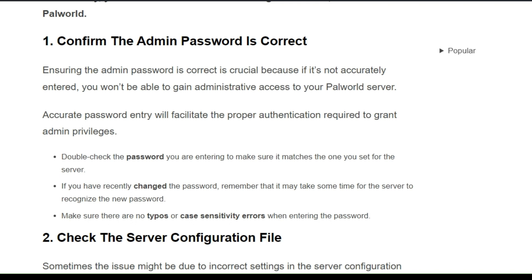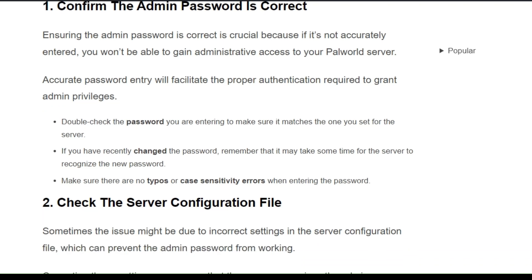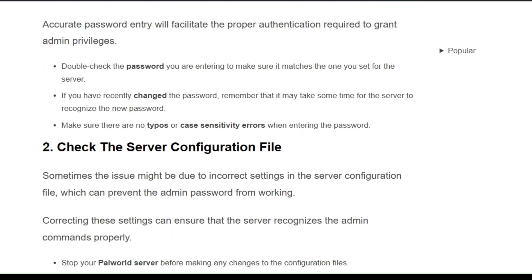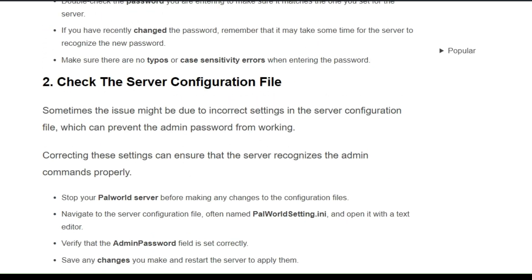Double-check the password you are entering to make sure that it matches the one you set for the server. If you have recently changed the password, remember that it may take some time for the server to recognize the new password. Make sure that there are no typos or case-sensitive errors when entering the password.